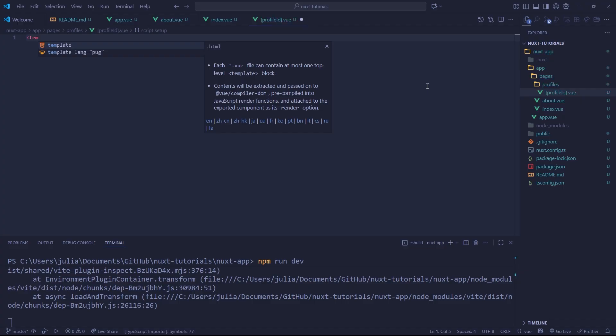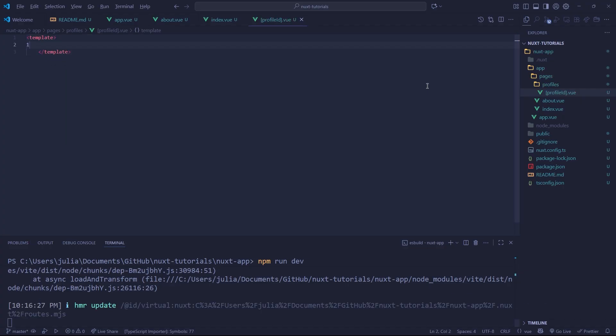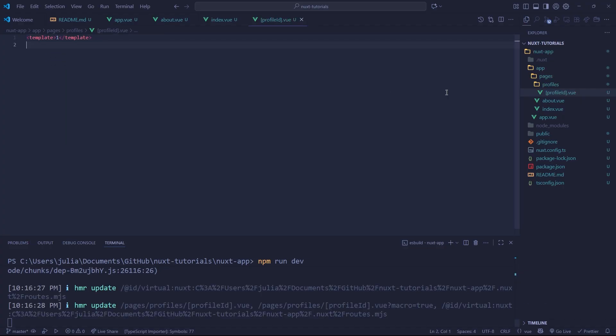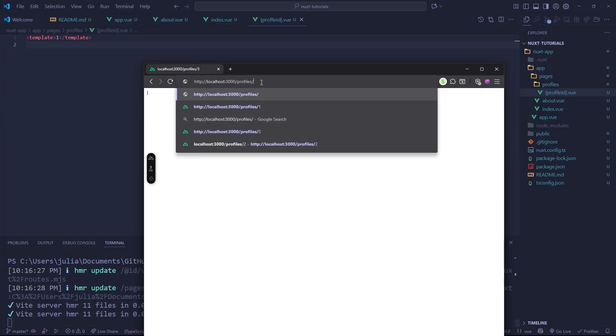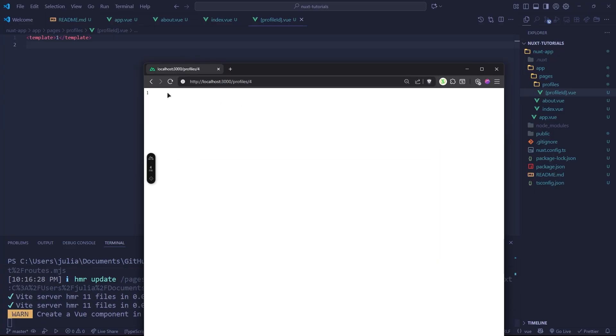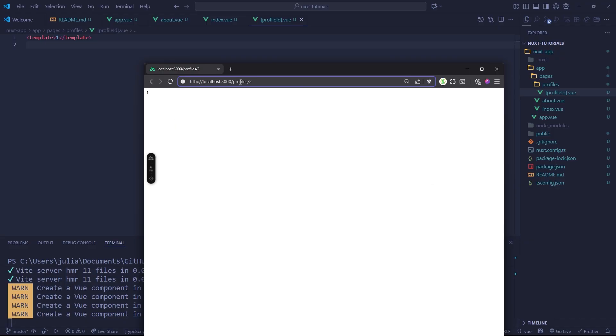So let's make that file and we're going to do a template. Any content that we put here, let's just do a one. If we do like, let's say three or four, all of them will redirect us to this same page because we're just expecting a dynamic parameter after profiles.